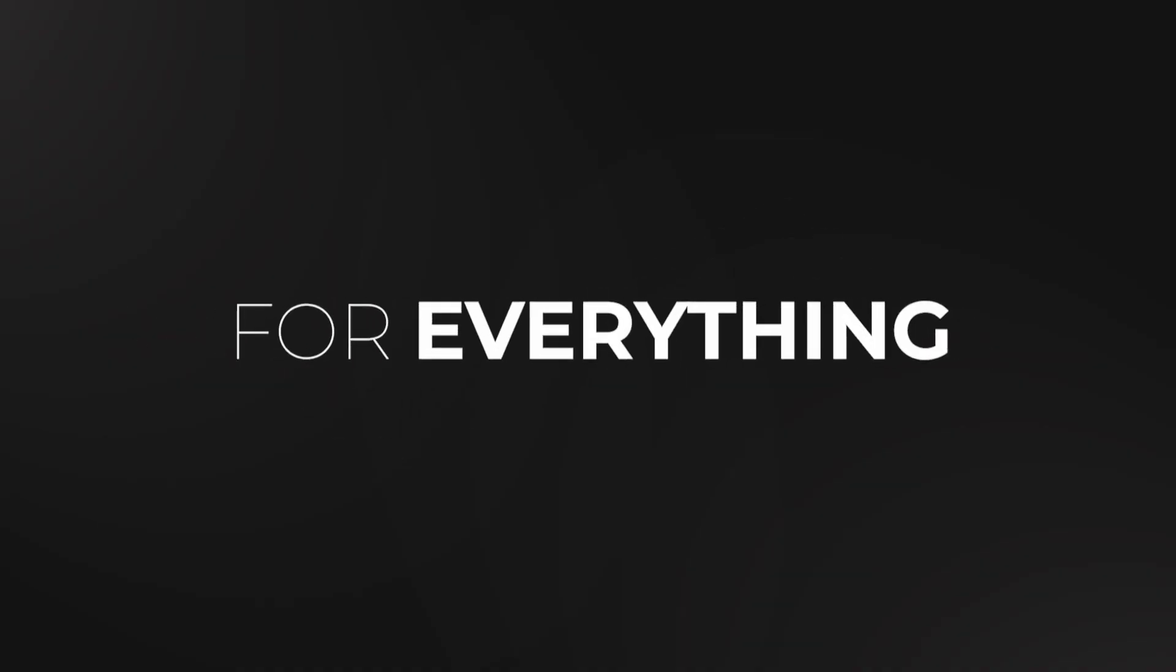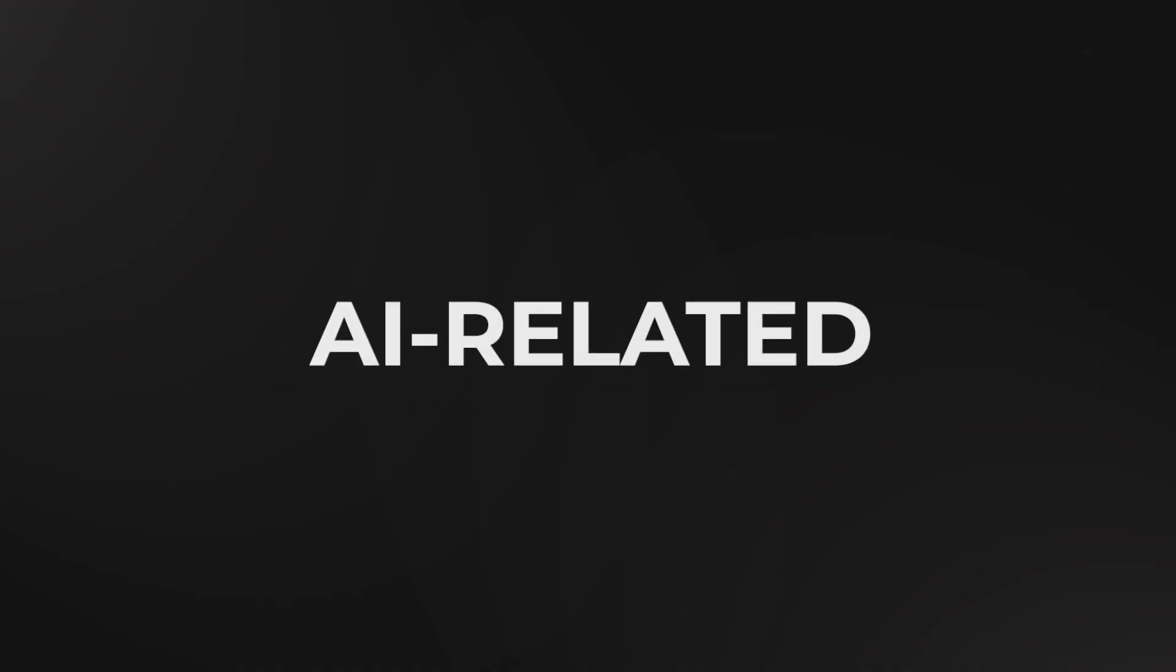Welcome back to AI Plus More, your go-to source for everything AI-related and beyond. I am dying to tell you about this new tool called Eleven Labs, a trailblazing AI startup.